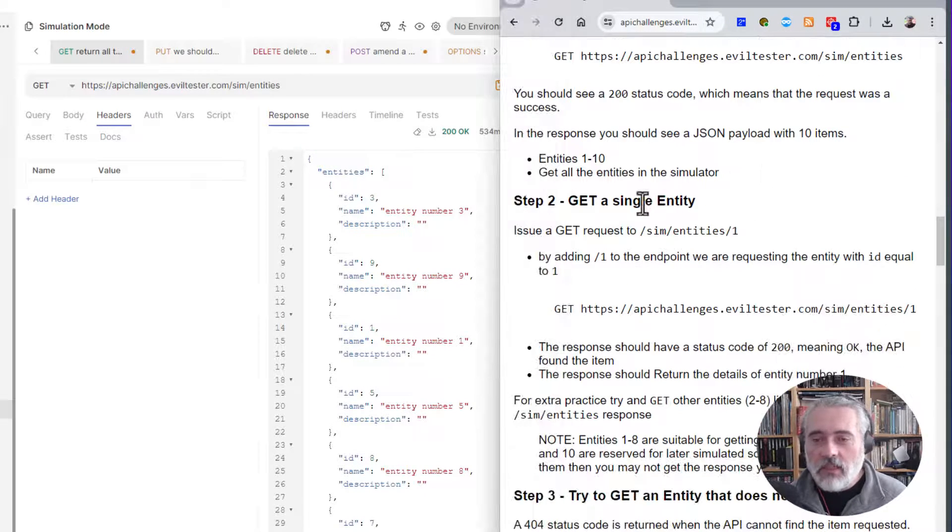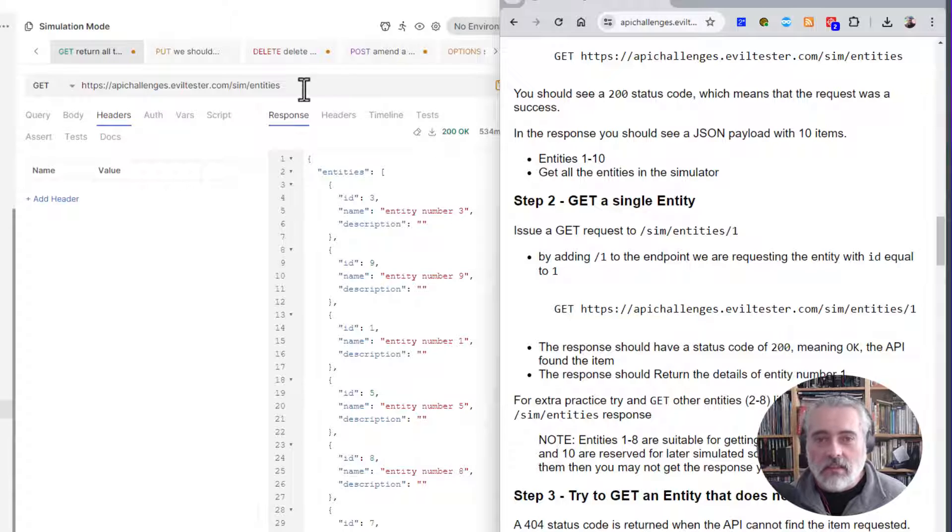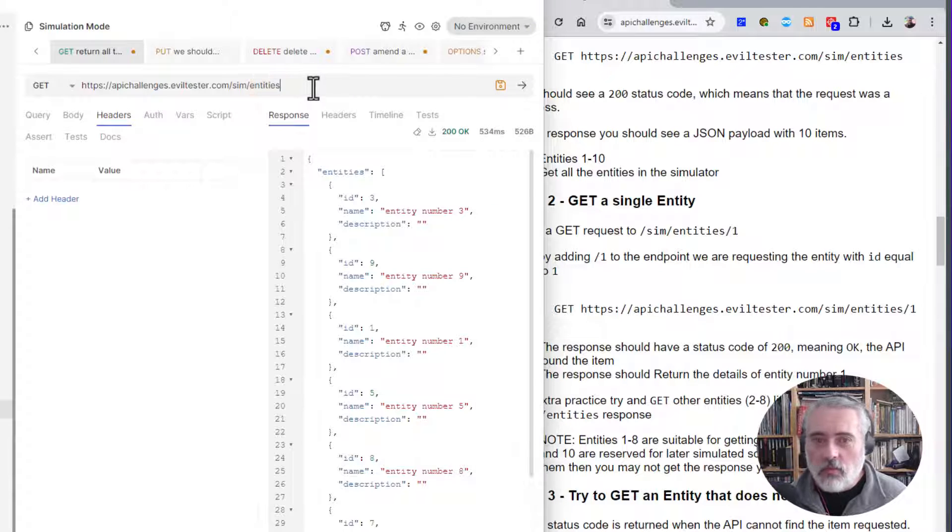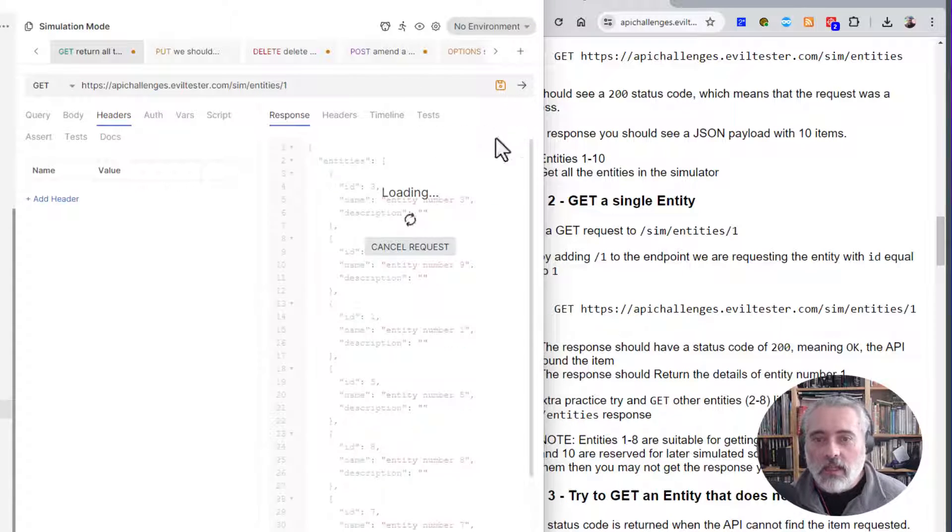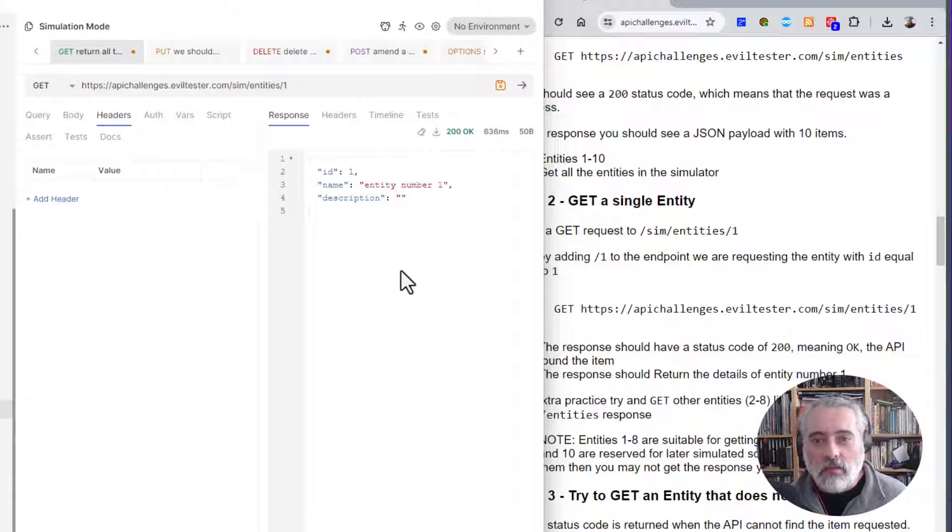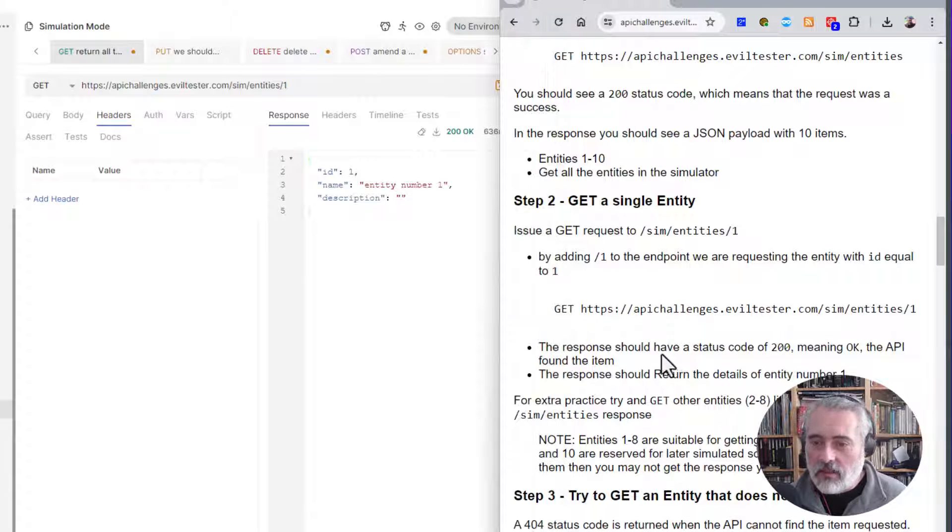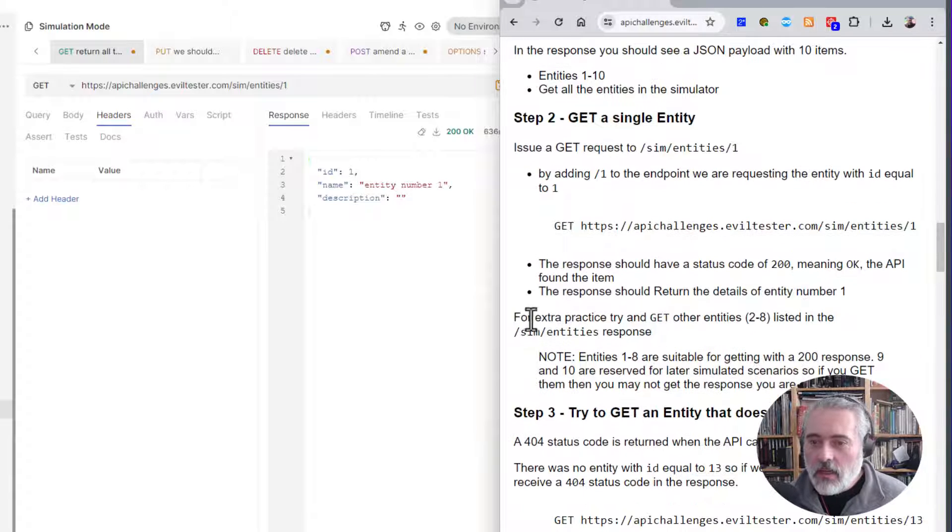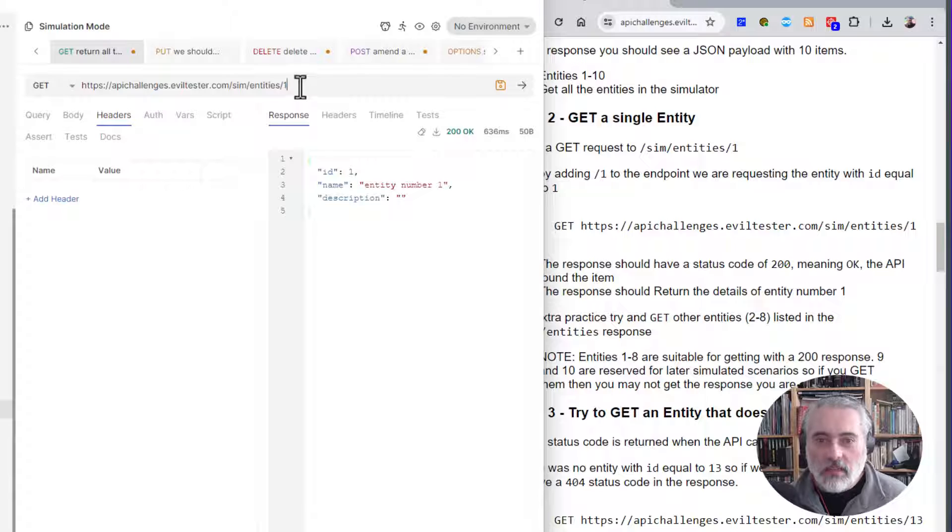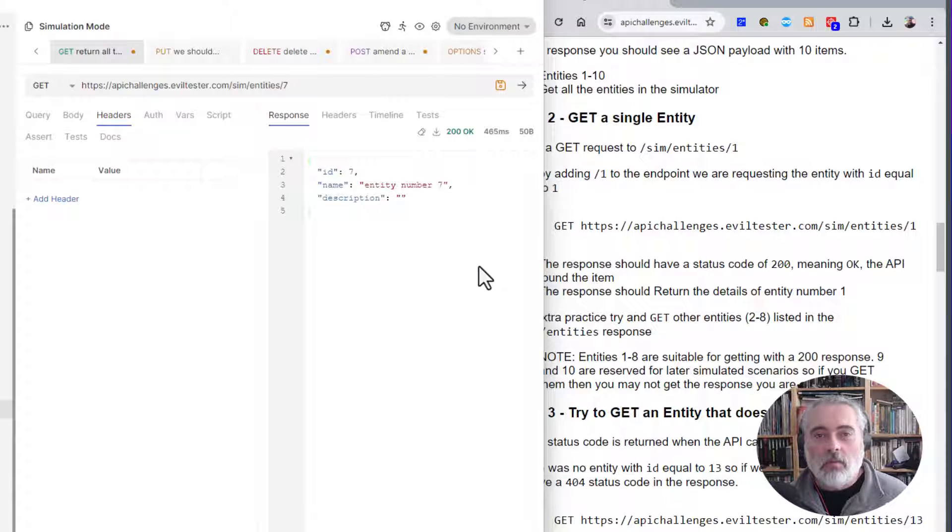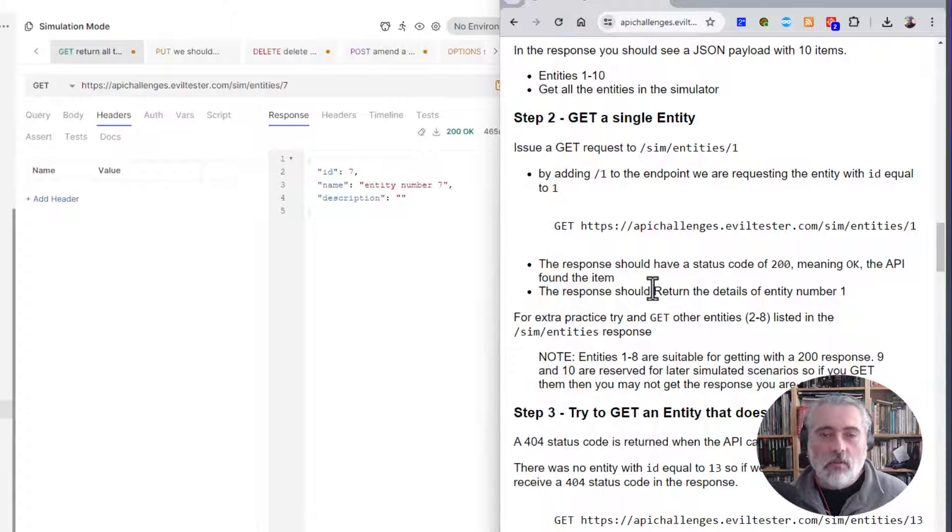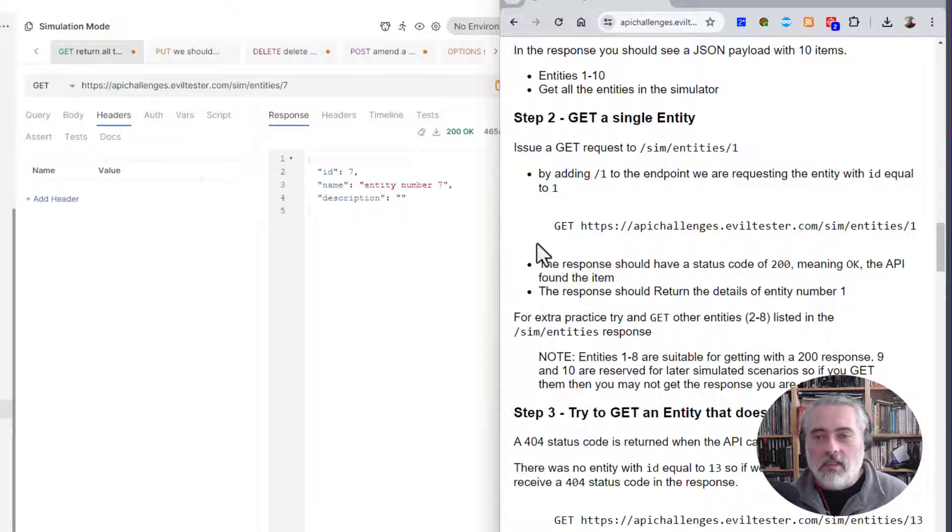Step two, I should get a single entity, which I can do by adding a /1 on here to get entity number one, which I've done. It's coming back in JSON. For practice, I could get other entities. Let me get number seven. Great, so I'm starting to use an API with a very simple simulator.